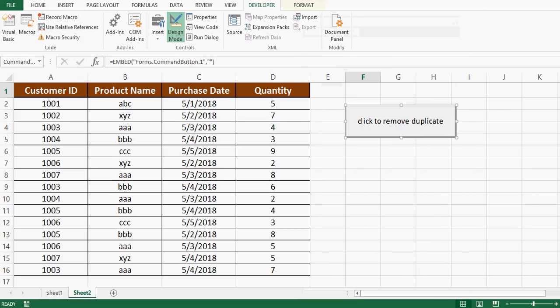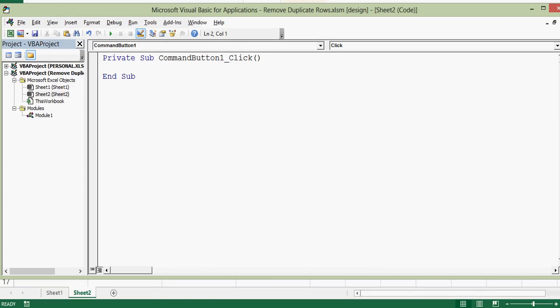To write VBA code on the command button I will double click on this command button. This will take me to VBA editor window. Whatever code we want to get executed on the click of this command button we will write here.